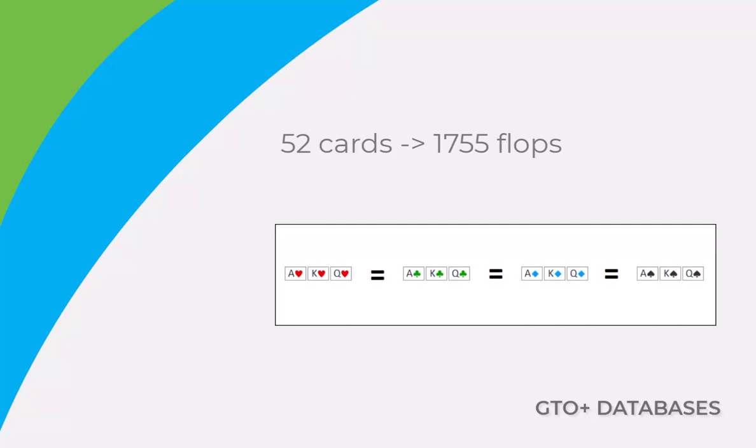So, we consider Ace of Hearts, King of Hearts, Queen of Hearts, to be the same flop as Ace of Clubs, King of Clubs, Queen of Clubs, Ace of Diamonds, King of Diamonds, Queen of Diamonds, and Ace of Spades, King of Spades, Queen of Spades.